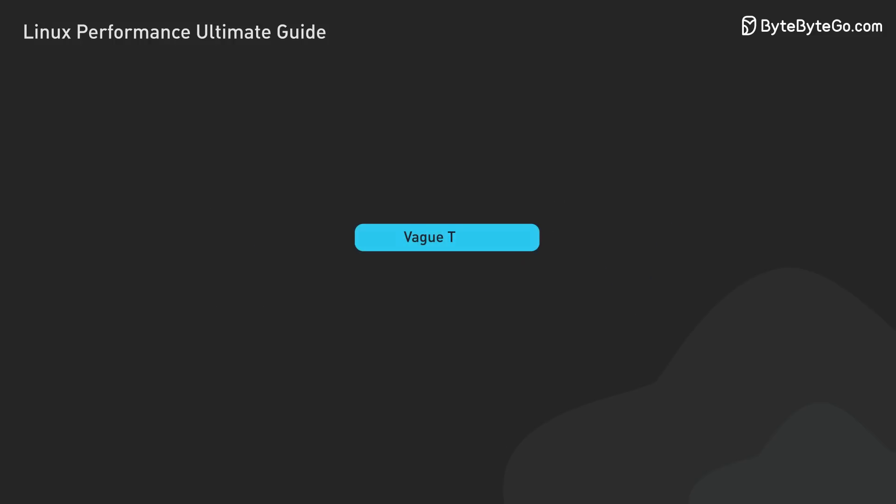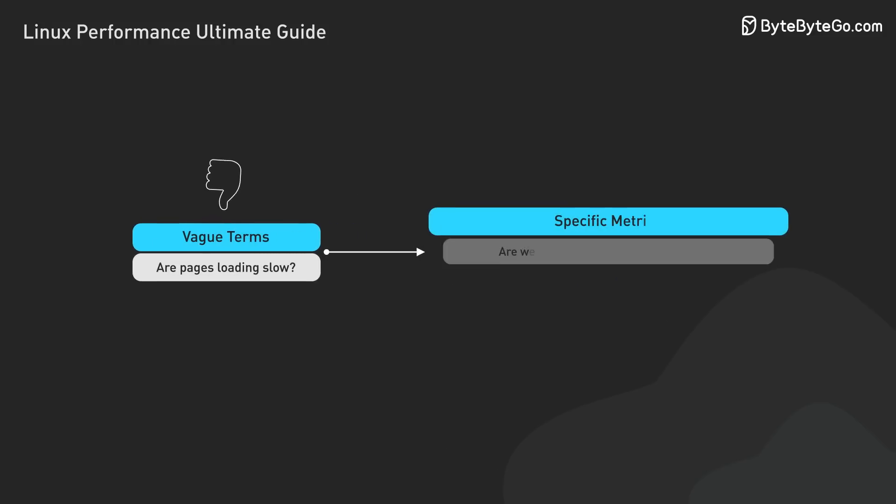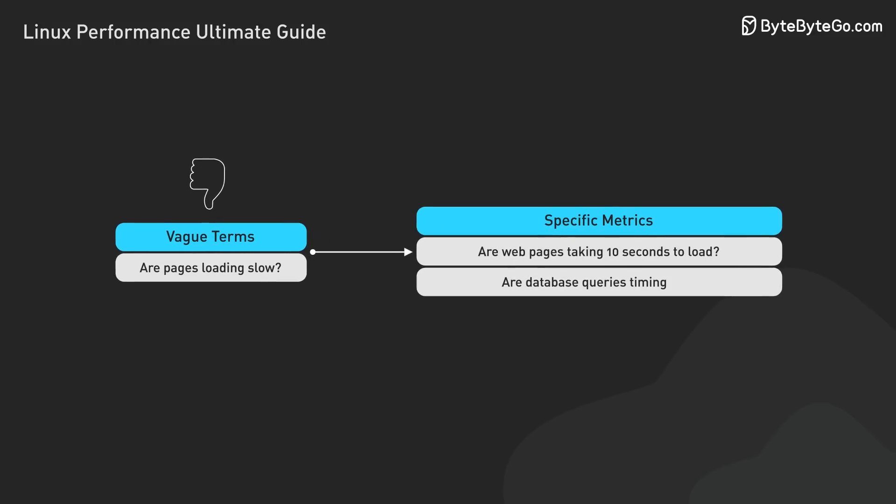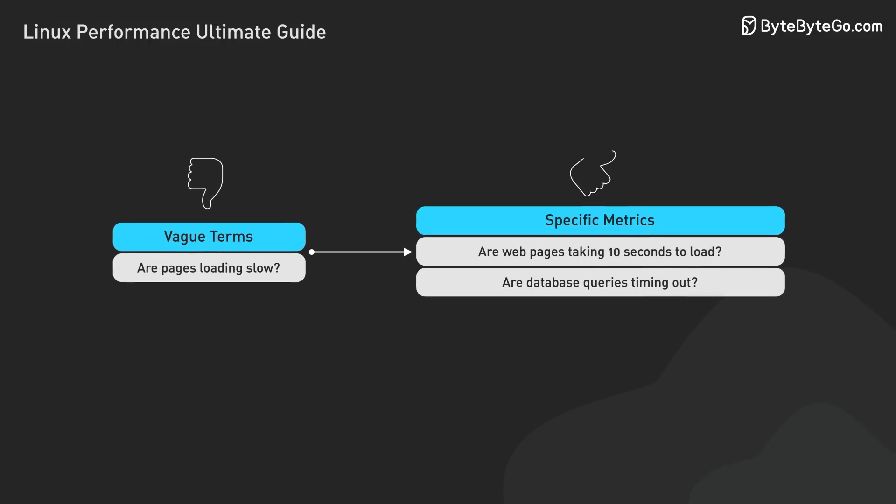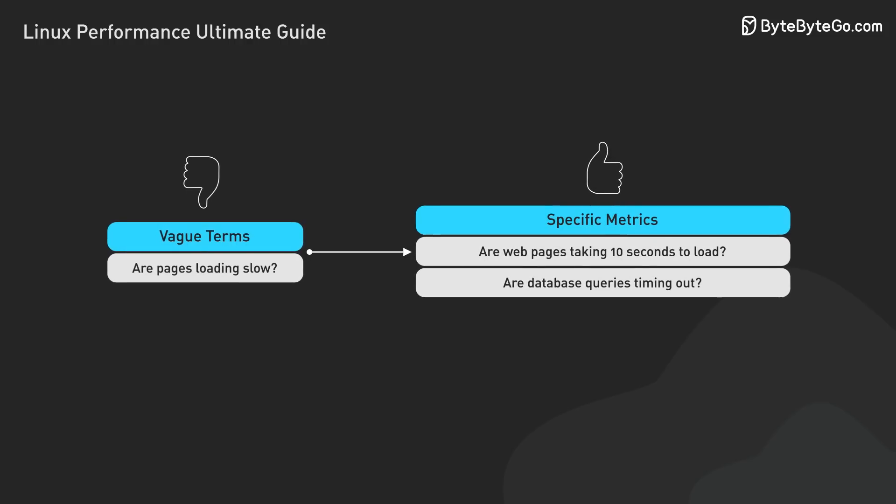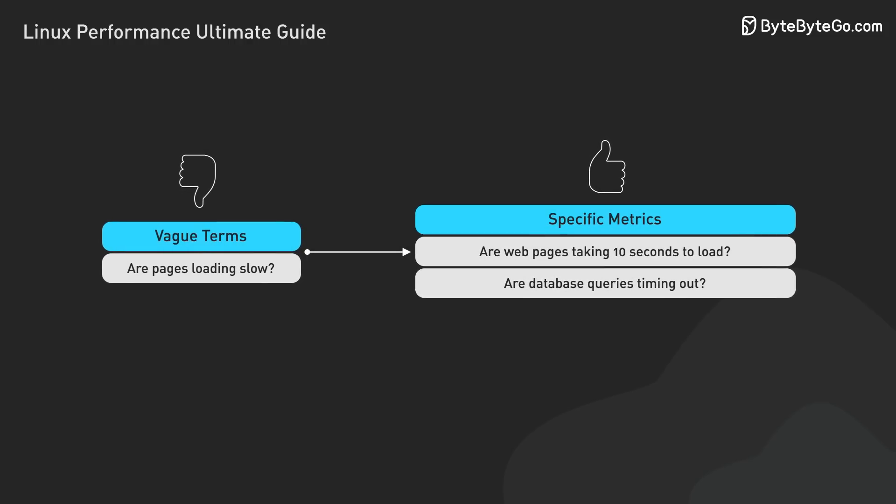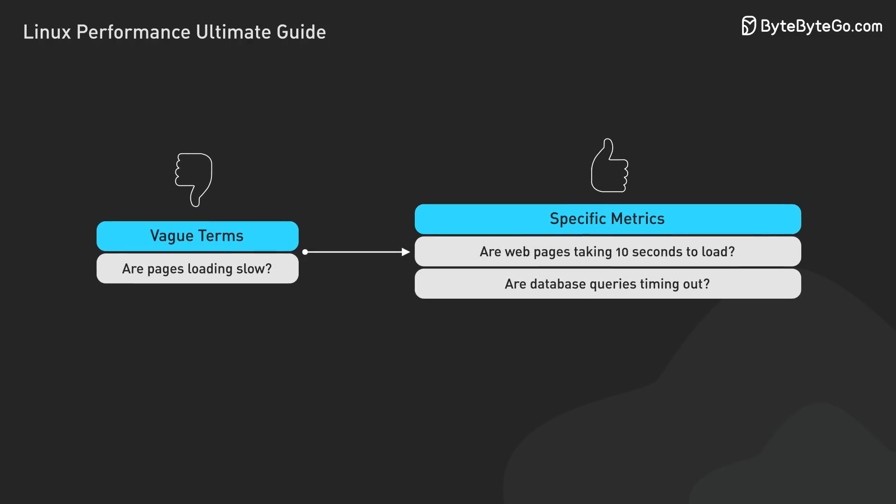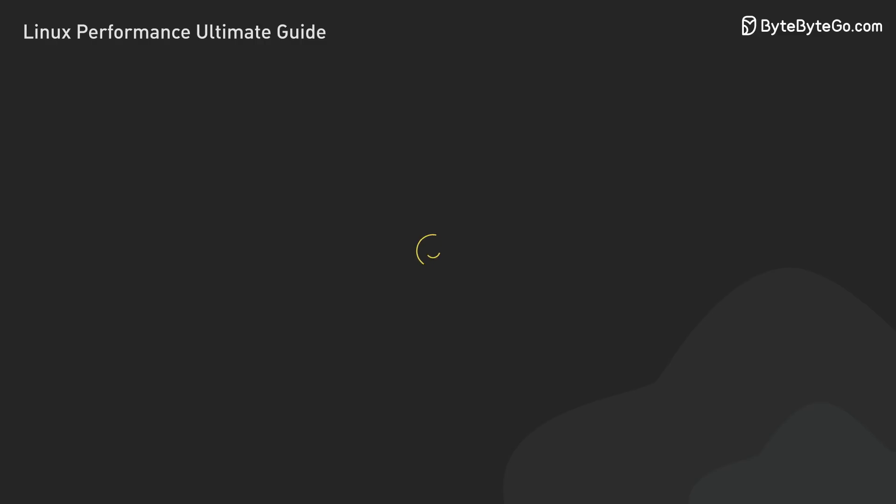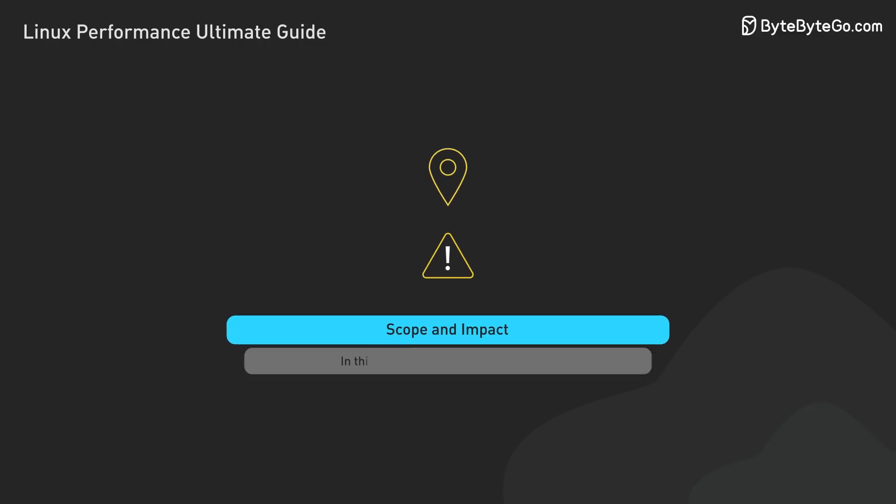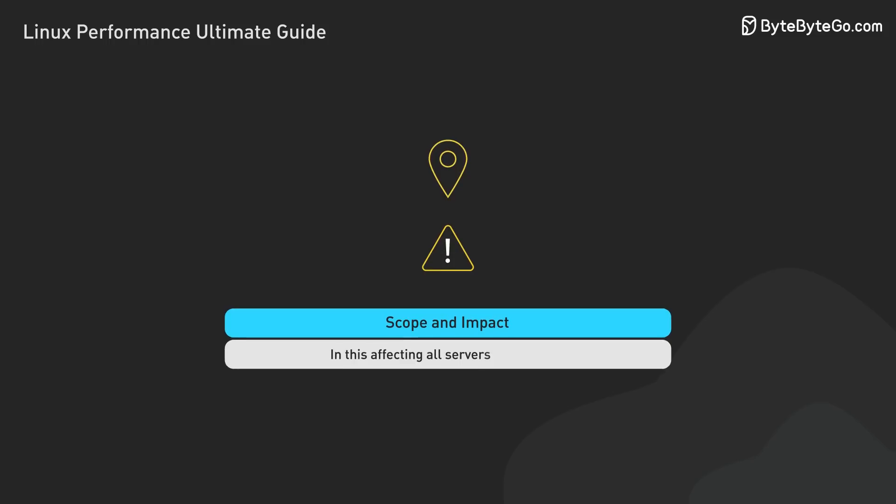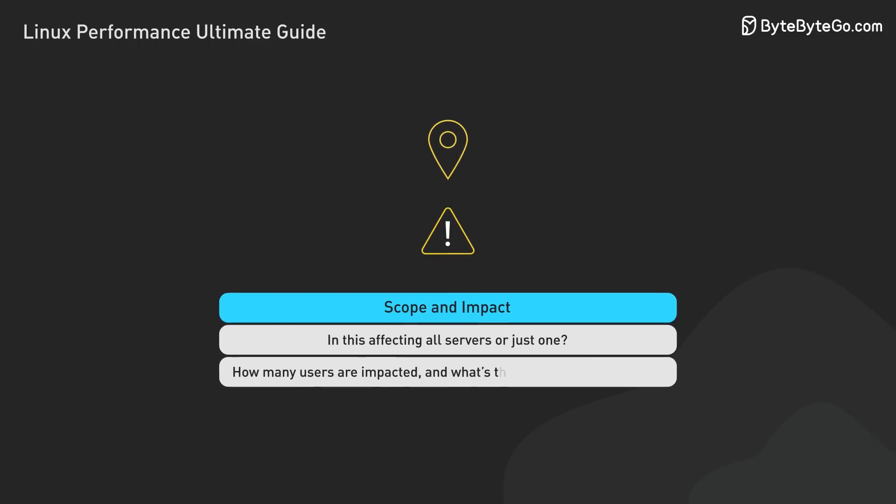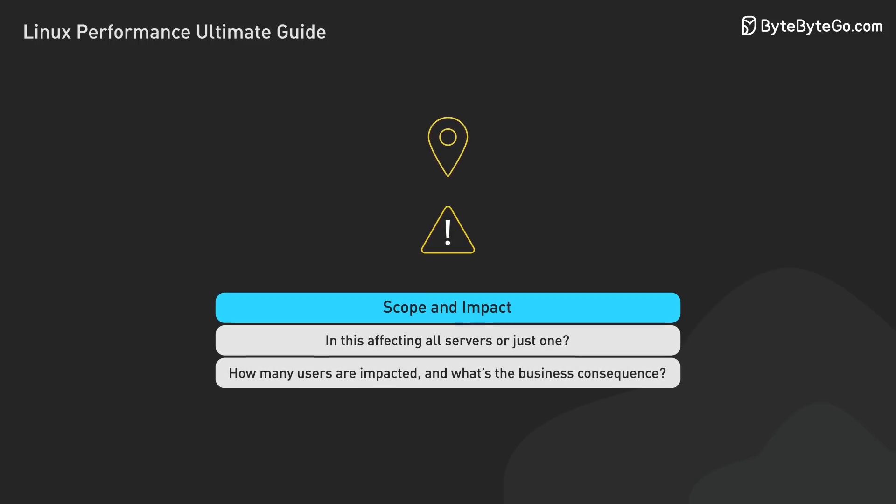Once we confirm a genuine performance issue, we need to define it precisely. This means moving beyond vague terms like slow to specific metrics. Are webpages taking 10 seconds to load? Are database queries timing out? We need to pinpoint when and where these issues occur. We also need to understand the scope and impact. Is this affecting all servers or just one? How many users are impacted? And what's the business consequence?